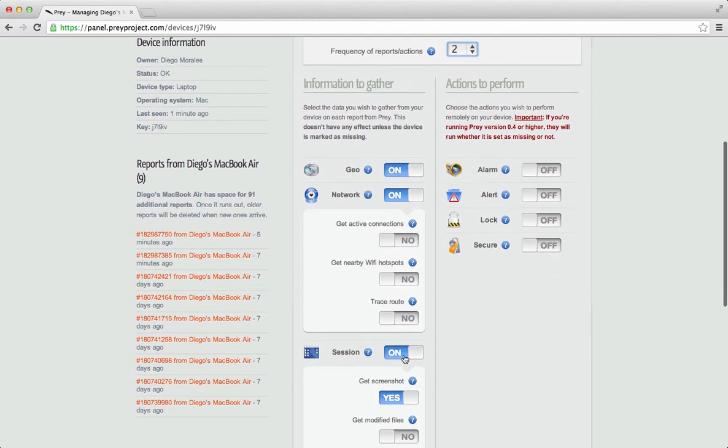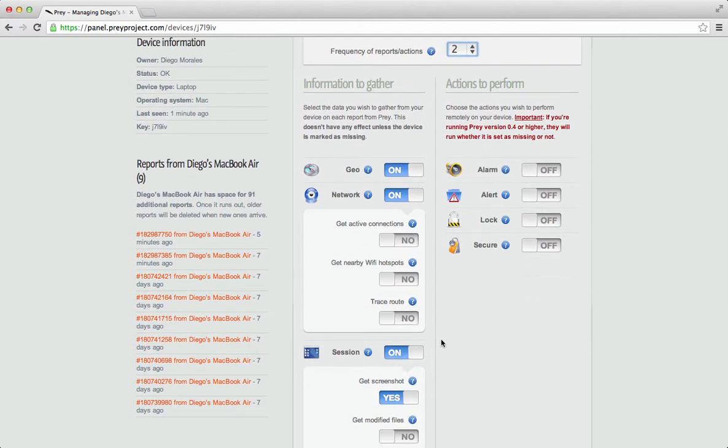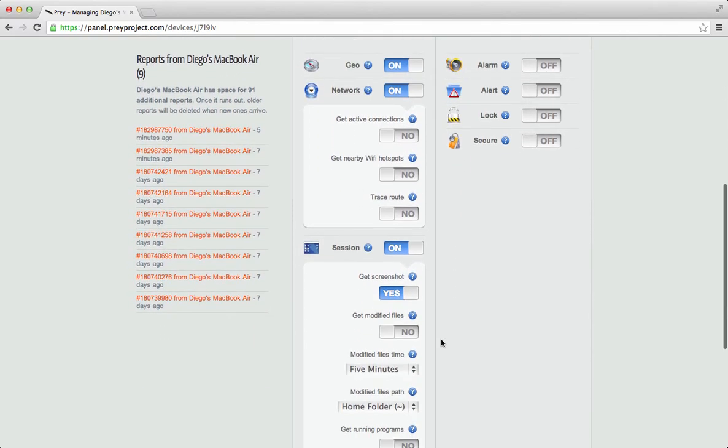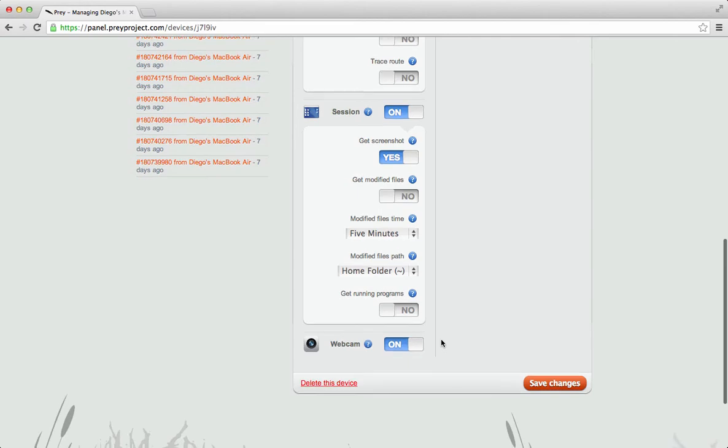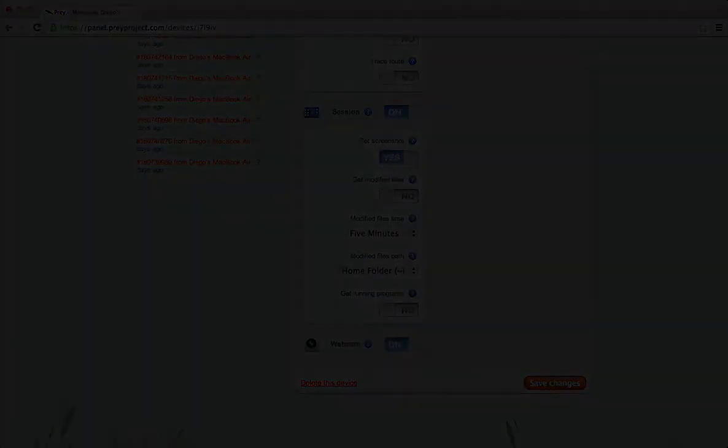Select all the features you want the report to come with, but by default, geolocation, session with screenshot, network information, and webcam features are turned on.